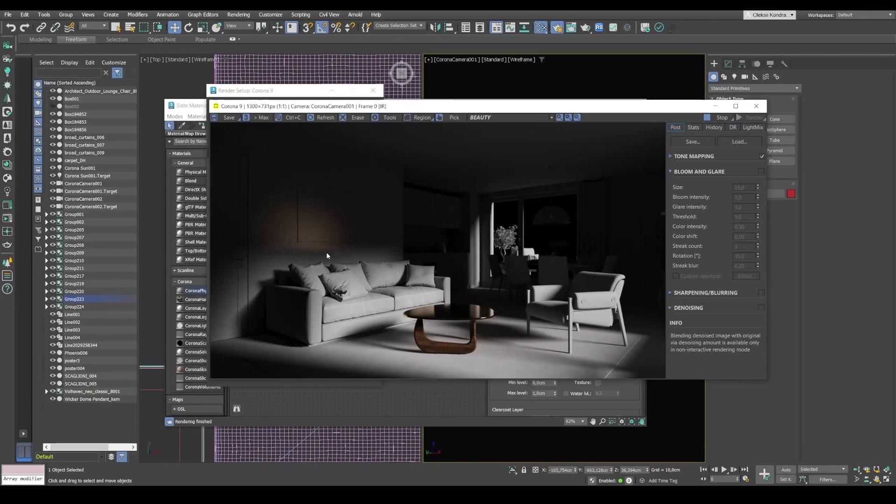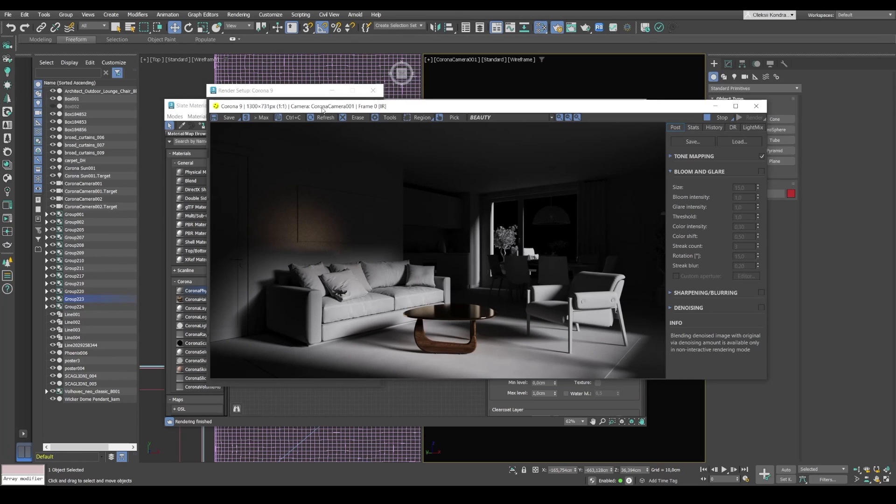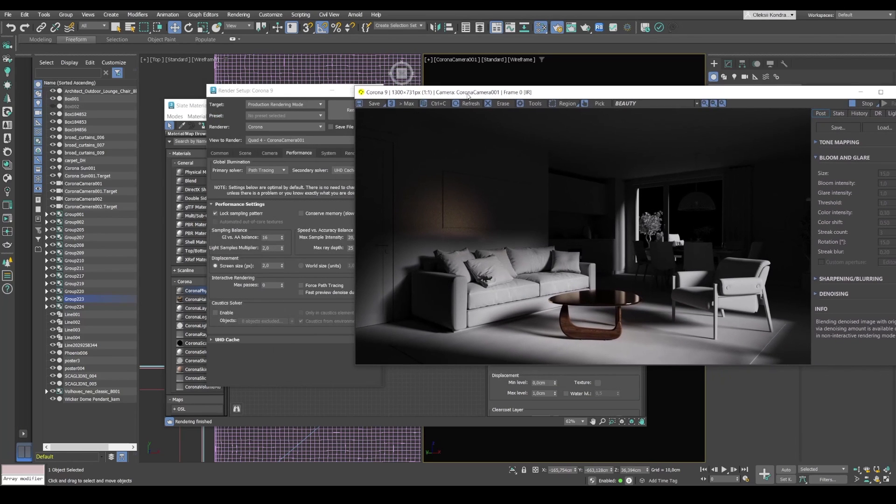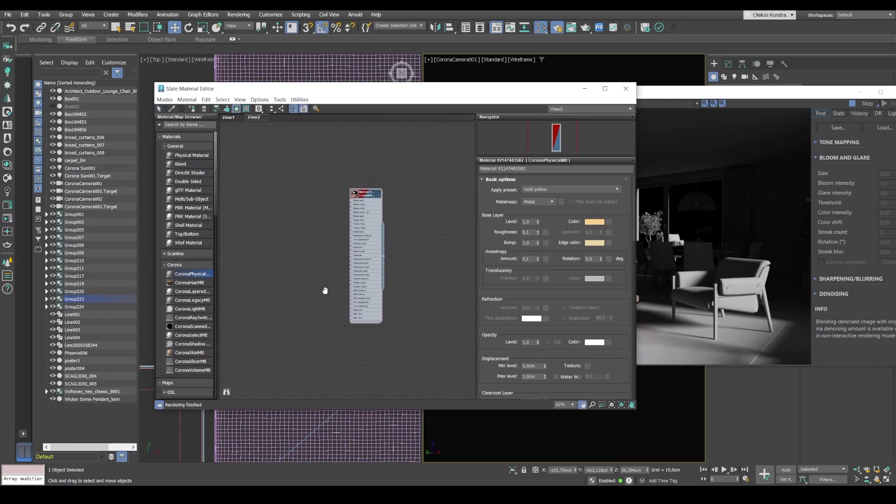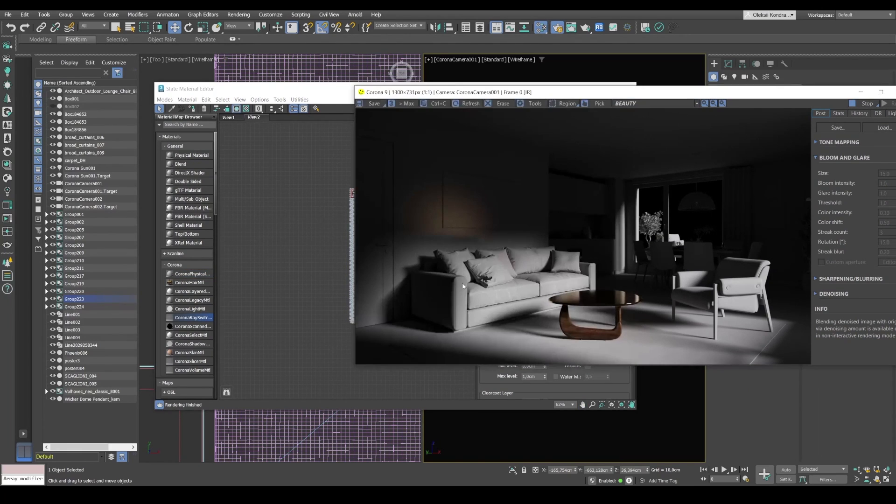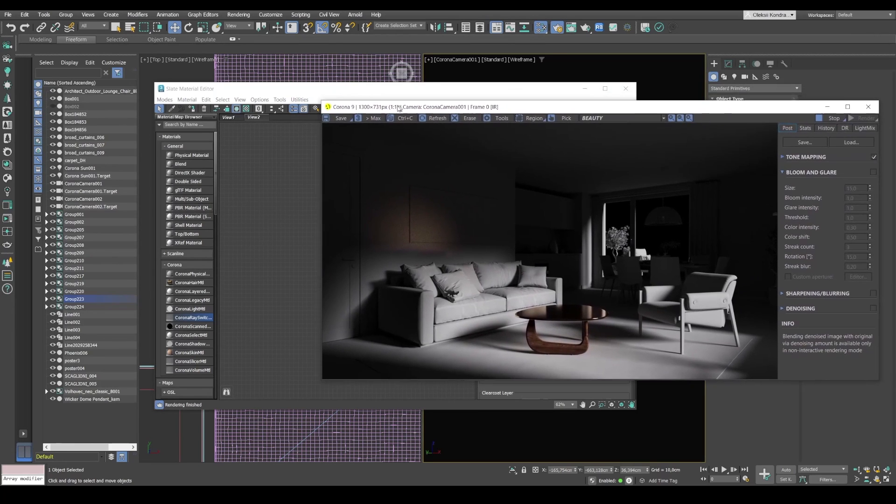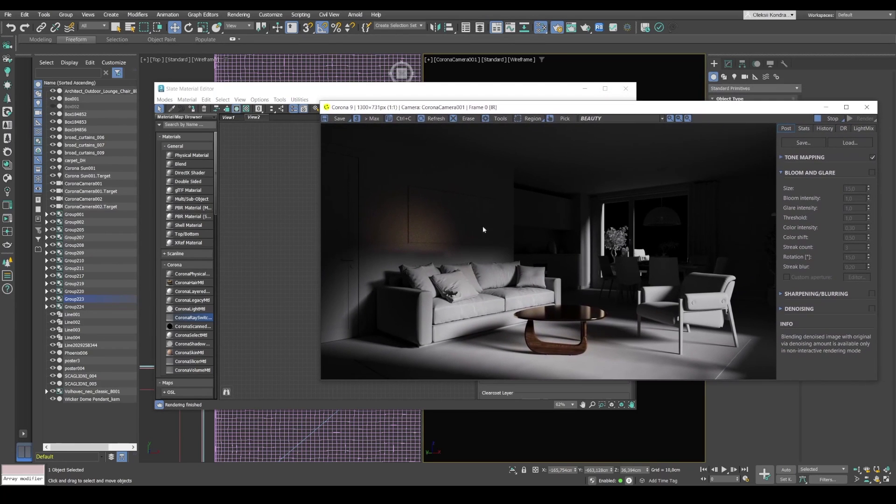And so the essence of this feature is very simple. It's not a simple material, but a kind of dummy. So we can take the Corona ray switch material, which will allow us to trick Corona and get rid of this effect. But before we start working with it, let's figure out how Corona ray switch works.